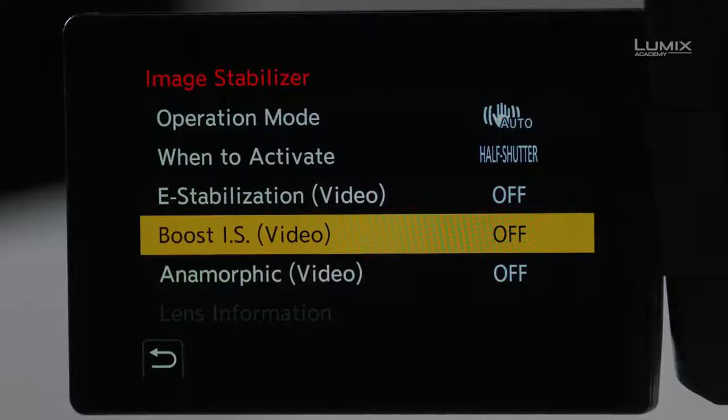The next mode is Boost IS, also for video. Boost IS is effectively a tripod or locked shot — this is an extreme level of stabilization, effectively giving you what it would look like if you had the camera on a tripod. It will fight you every which way if you try to move the camera, so it is really designed to make it look like you're on a tripod even if you're not.